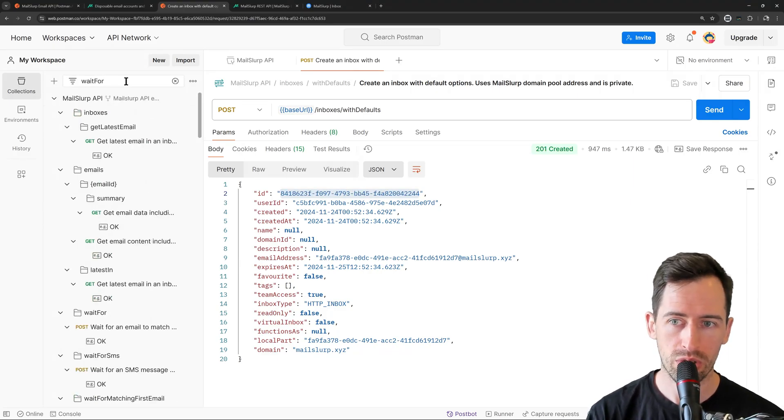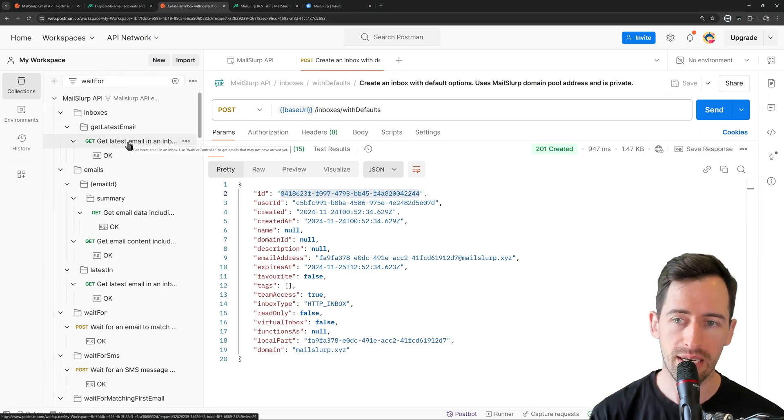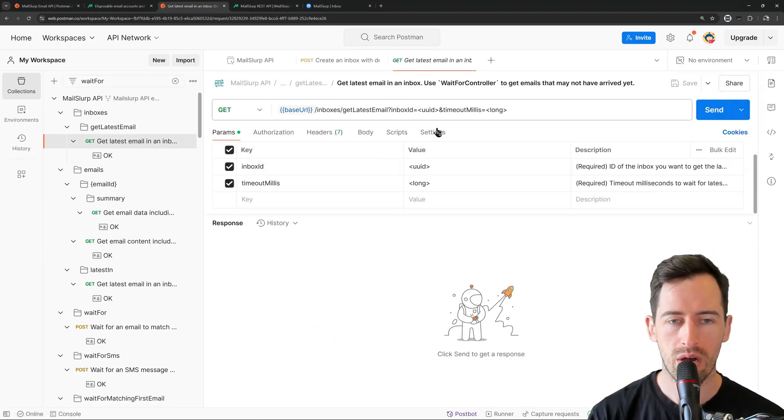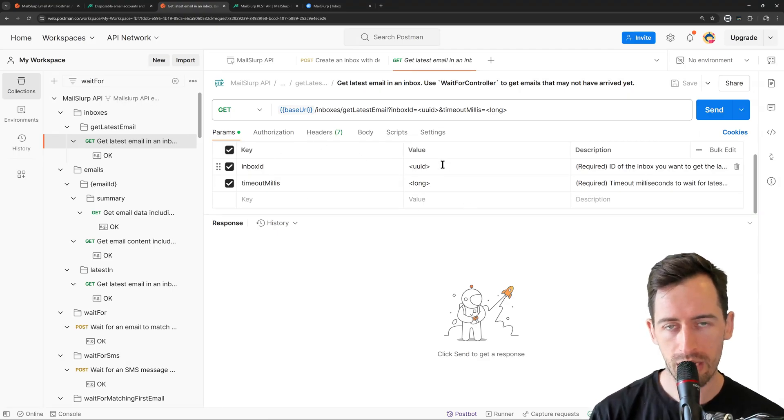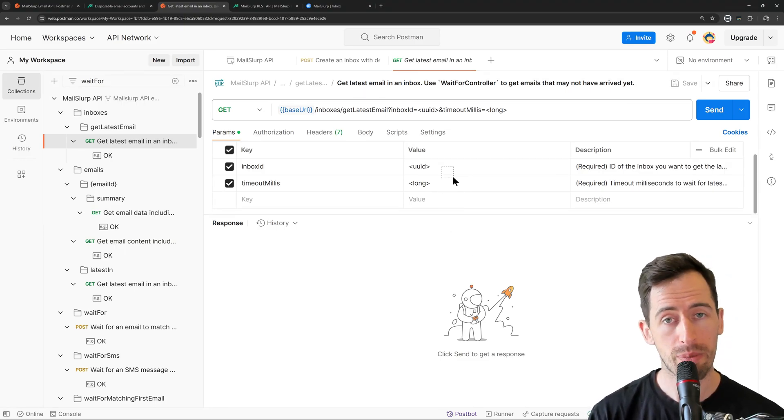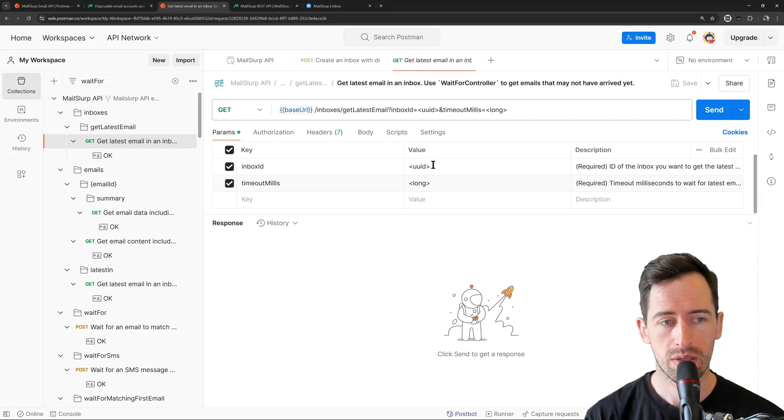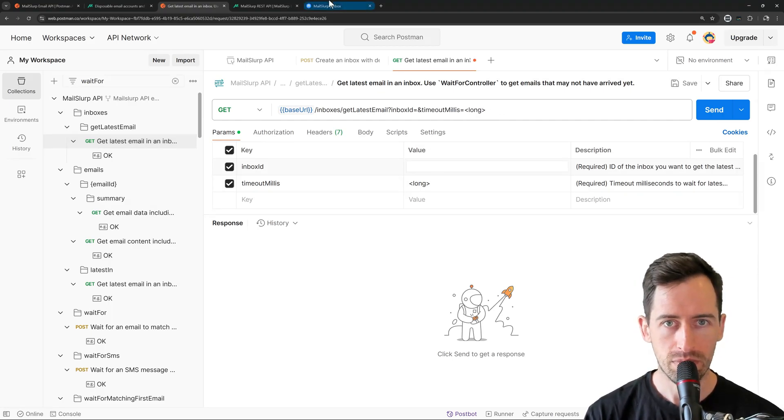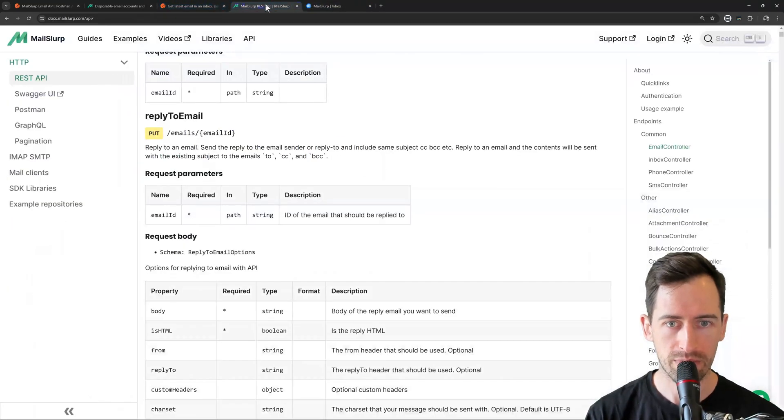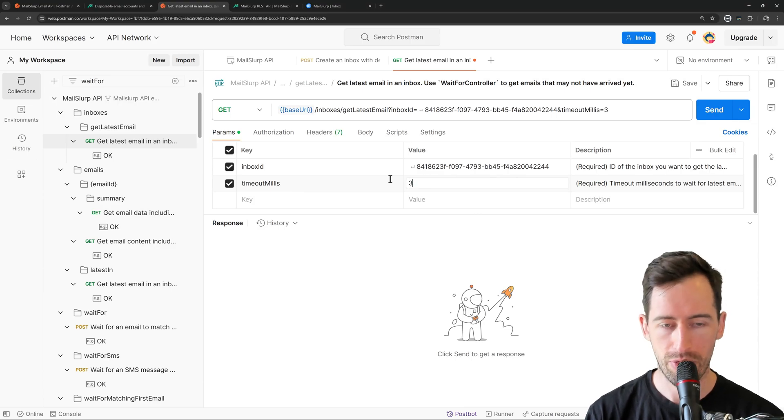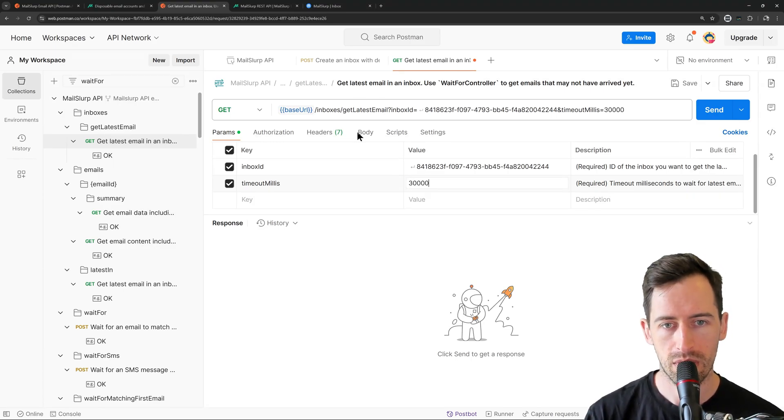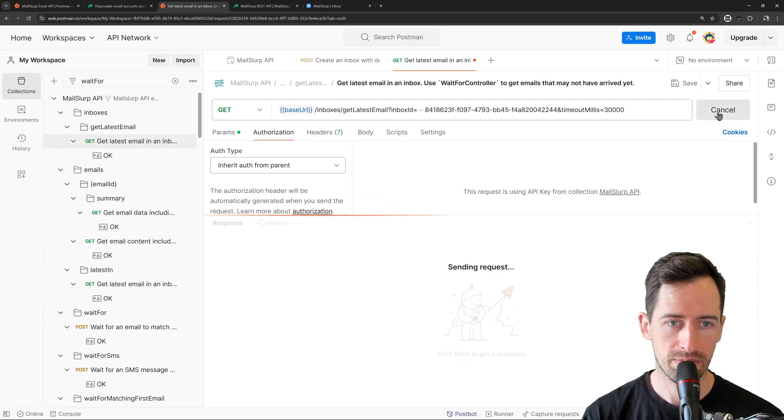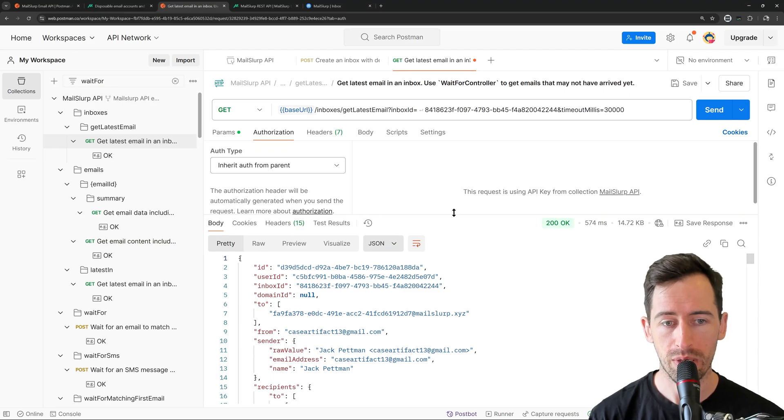So by searching for Wait for, I can see the request here, Get Latest Email in an Inbox. Okay, so we can see some parameters available. The default values are exported automatically from our API generator. And we need to replace those with values that make sense for our use case. So for the Inbox ID, let's use this Inbox ID that we created earlier. And for the Timeout, let's put 30 seconds in milliseconds. Okay? We'll check the authorization. It's using the parent. And when we click Send, we can see our email below.